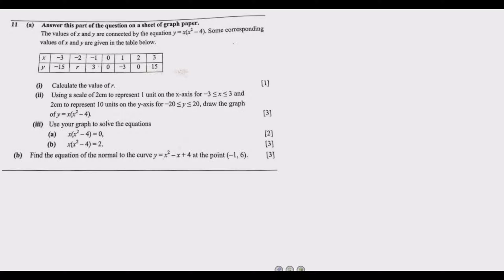Let us look at the question. Answer this part on a sheet of graph paper. The values of x and y are connected by the equation y = x(x² - 4). Some corresponding values of x and y are given in the table below. Calculate the value of r.